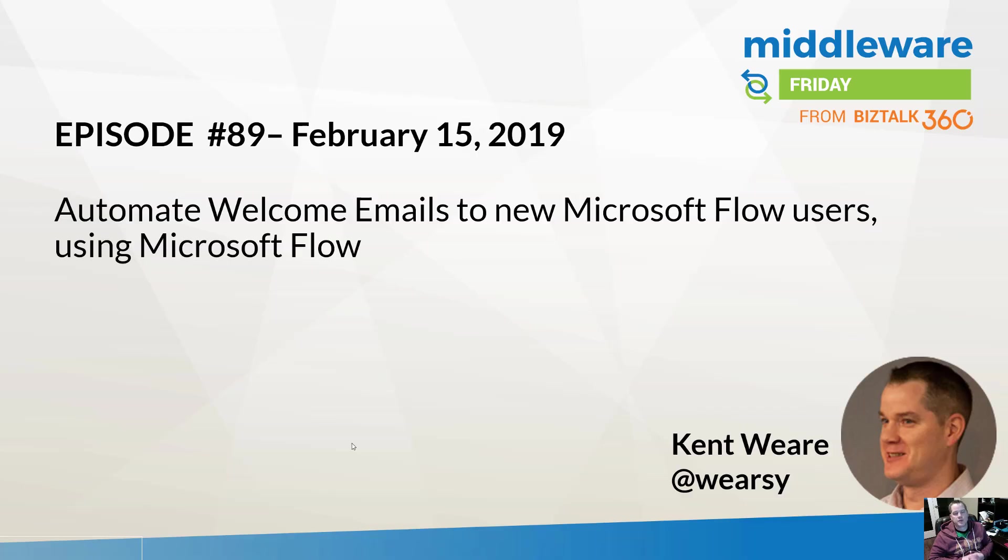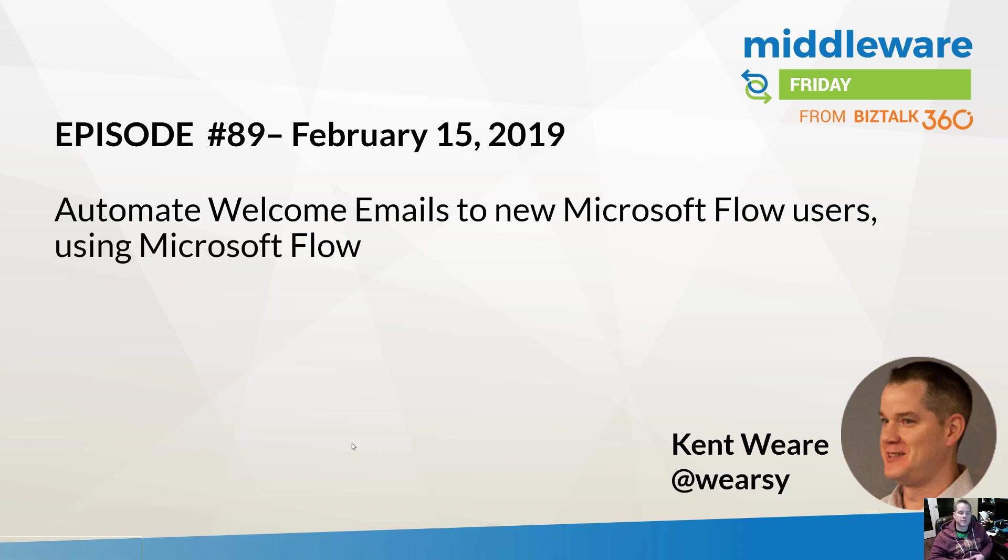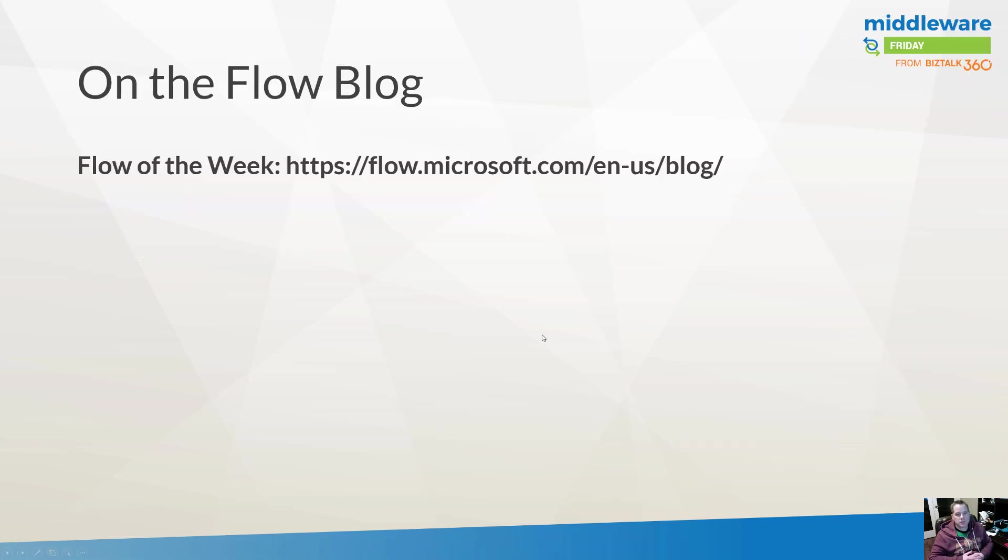Hello and welcome to Middleware Friday for February 15th, this is episode 89. Today we're going to talk about automating welcome emails to new Microsoft Flow users, of course using Microsoft Flow in your tenant. This idea was recently posted on the Flow blog.